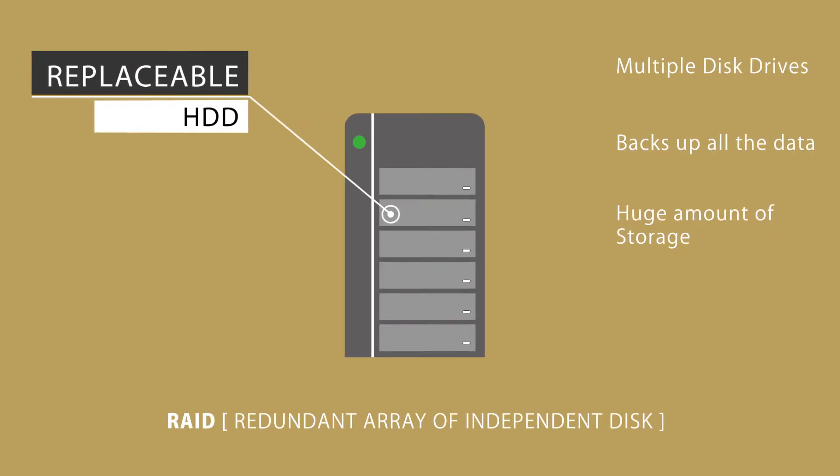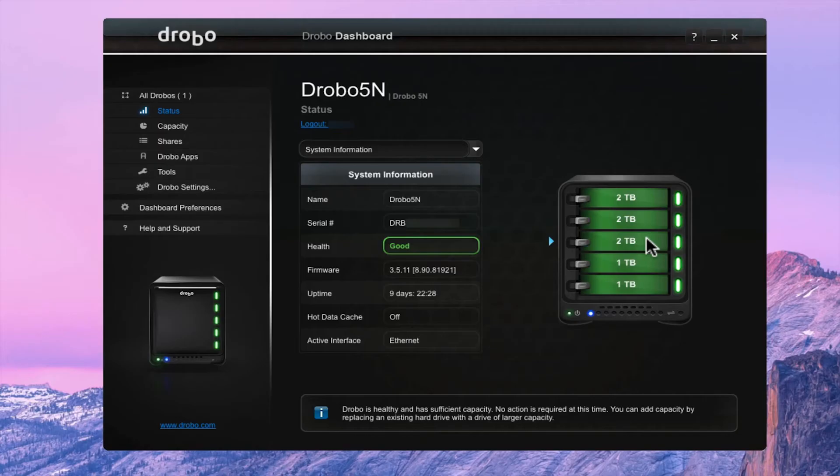In case you crash one of your drive in RAID, you can easily replace a new one without being afraid of losing your files. And yeah, it's really really expensive. So don't think about it until you have a firm production.